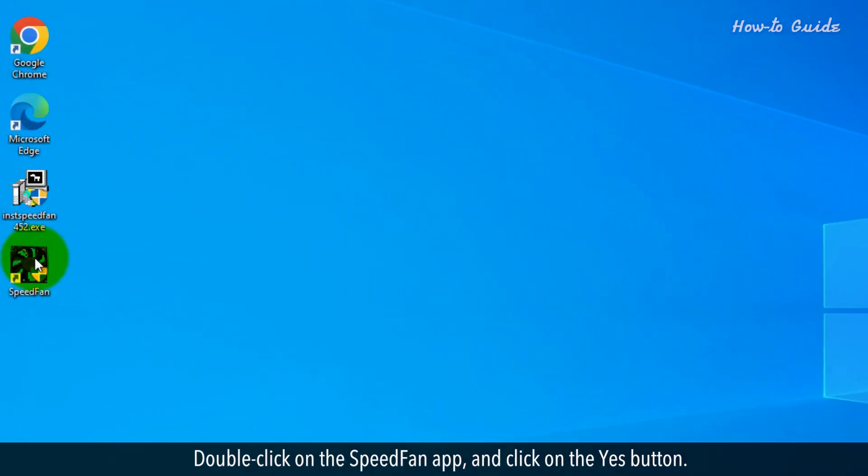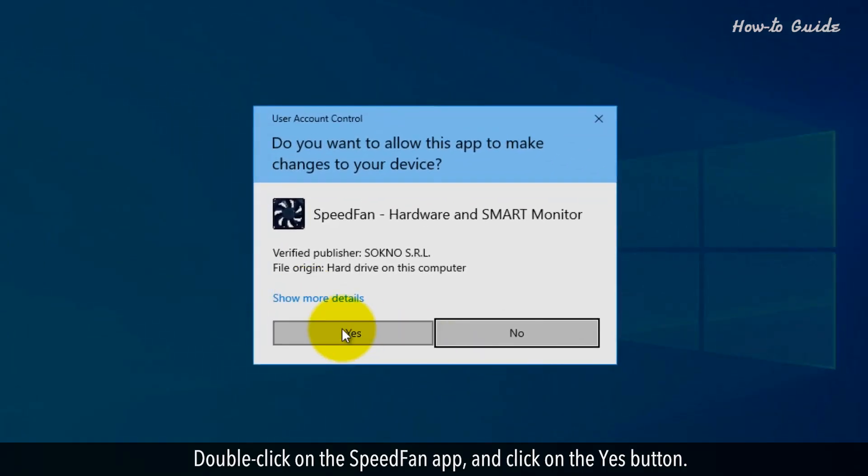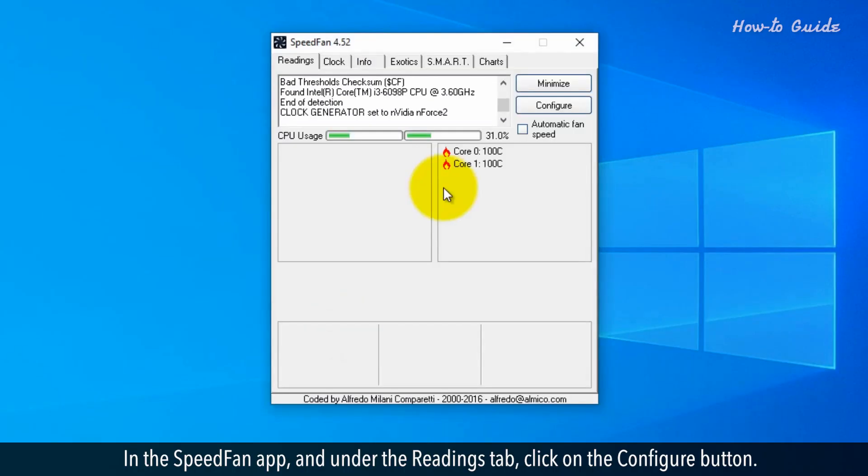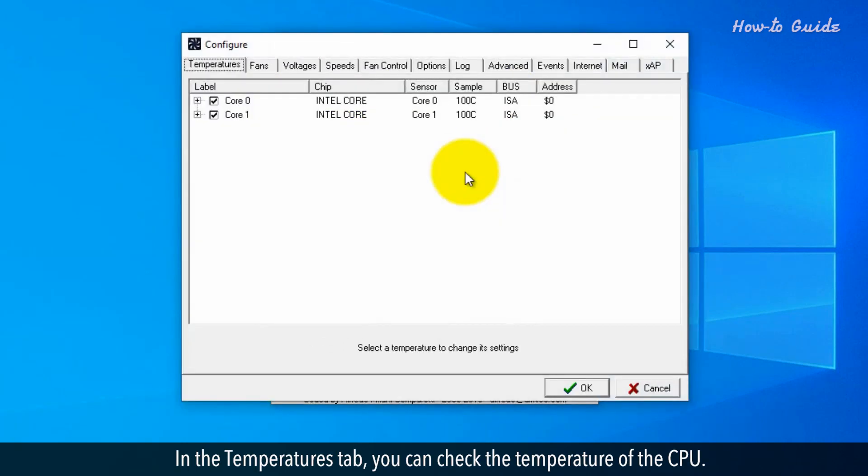Double-click on the Speedfan app and click on the Yes button. In the Speedfan app and under the Readings tab, click on the Configure button. In the Temperatures tab, you can check the temperature of the CPU.